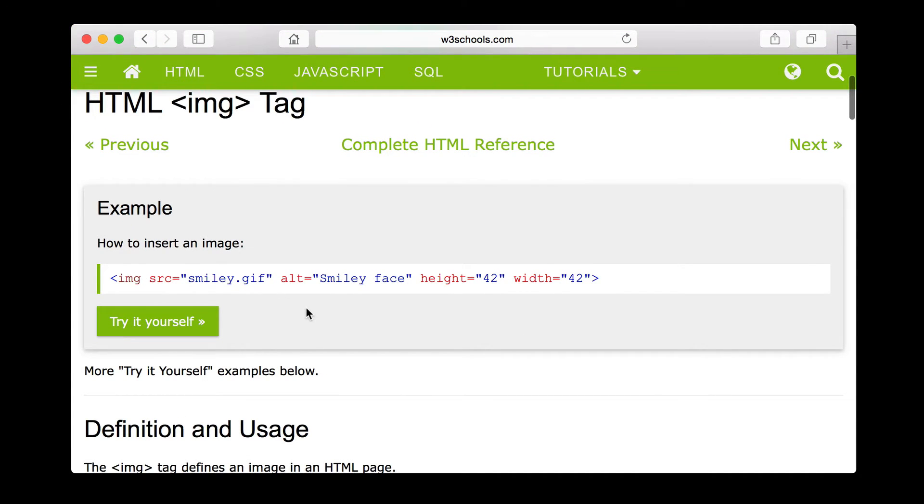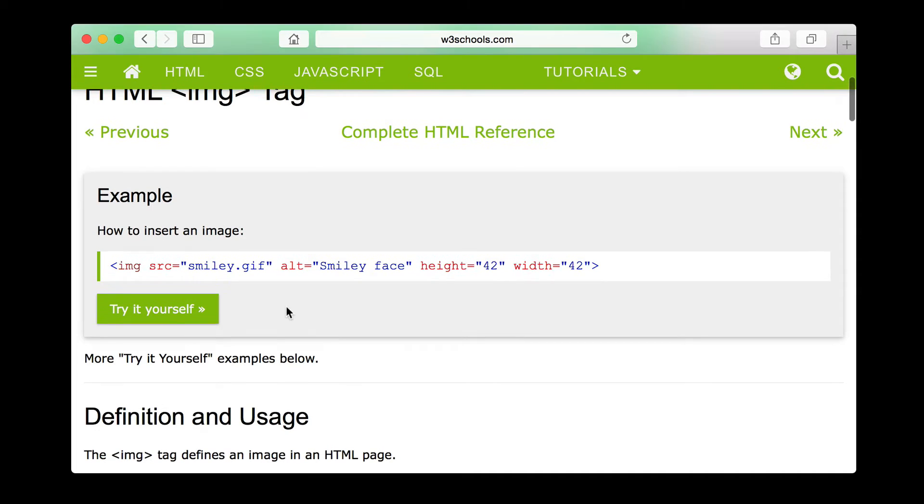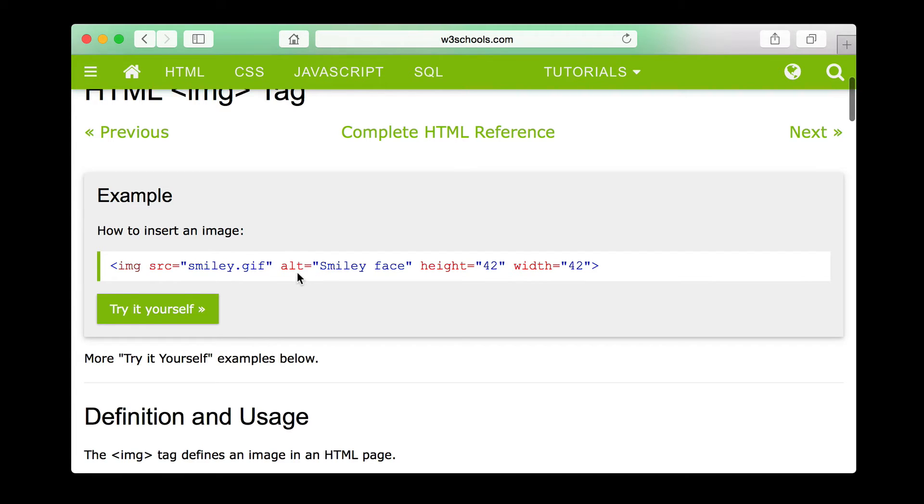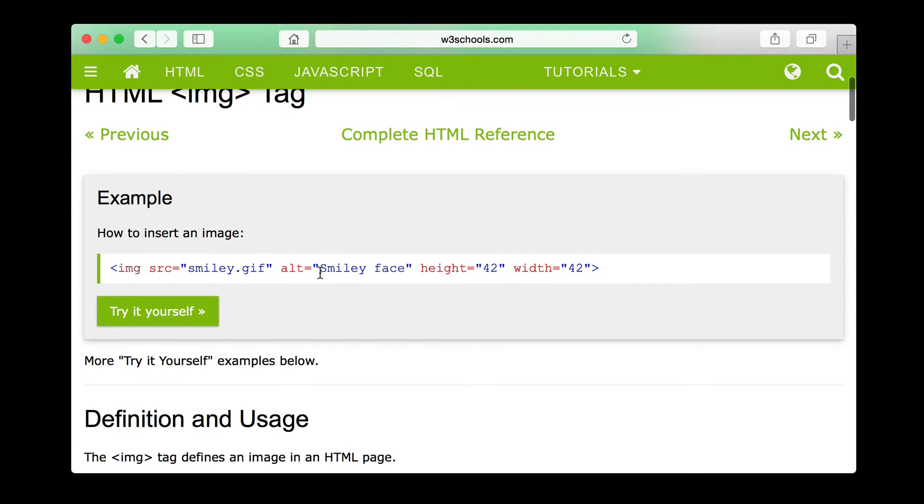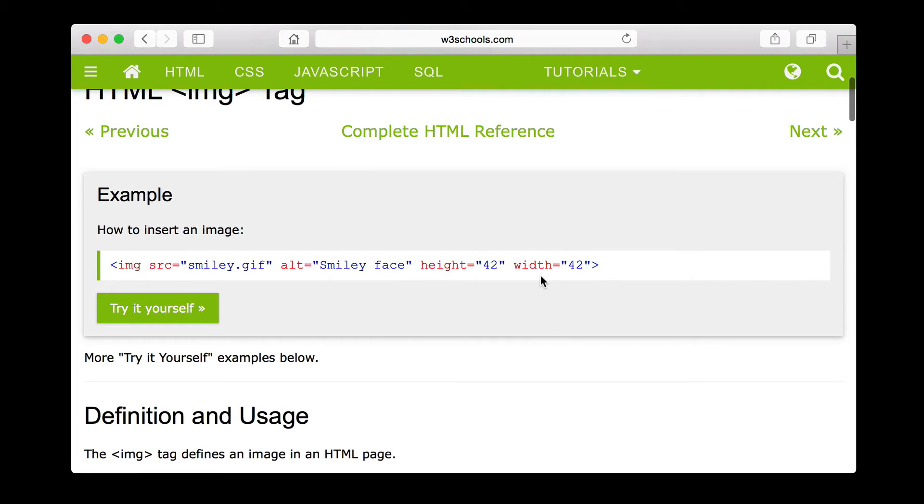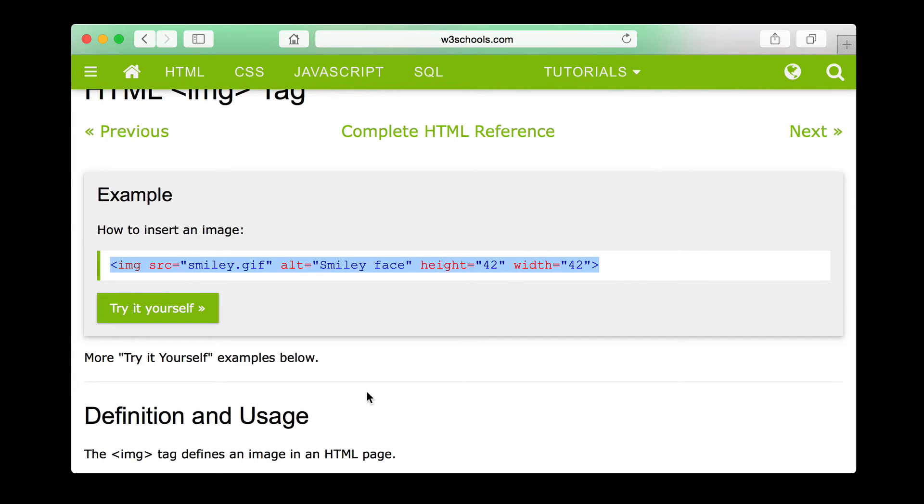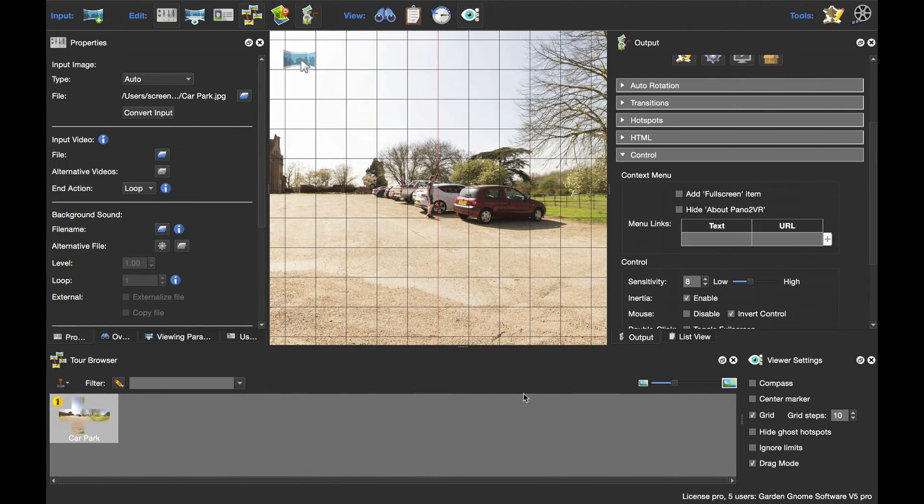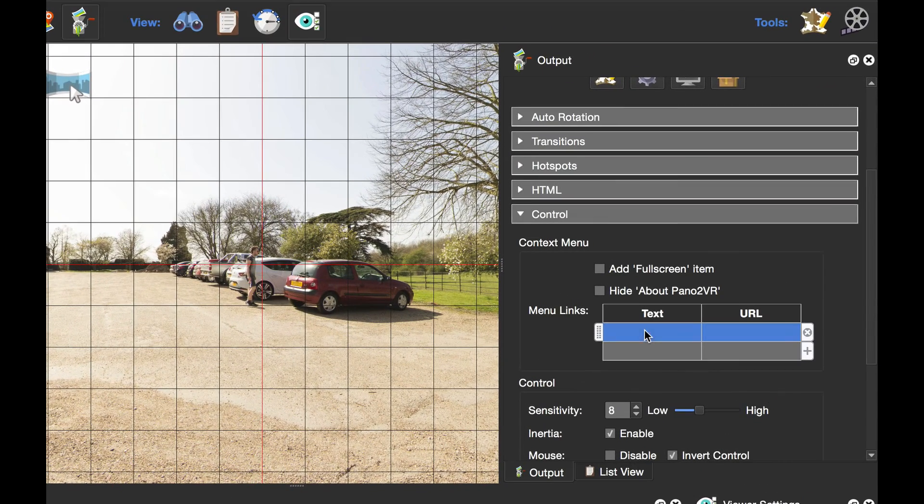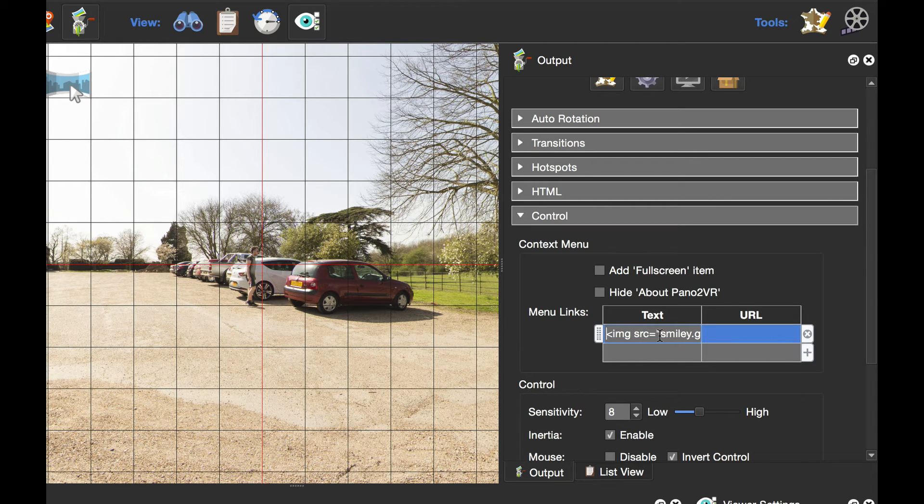In this state on the website, it's easy to talk you through it. This is the image it's going to load - smiley.gif. If it doesn't load, it's going to display alternative text that says smiley face. Here is where we define the height and width of the image. I'm going to select that, Command C because I'm on Mac, could be Control C on PC, and go back to Pano2VR, double-click where it says Text, and Command V or Control V on PC to paste it in.